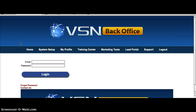Hey guys, what's going on? This is Karen Kattengay from successwithfmmoms.com and in this video I just wanted to share with you how I'm doing my capture pages. What I use to do that is a capture page system called Viral Success Network or VSN, and I'm going to go through that right now.